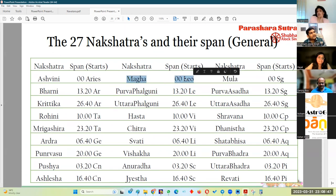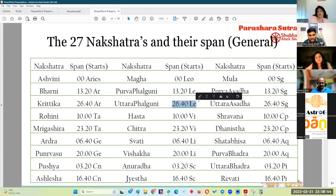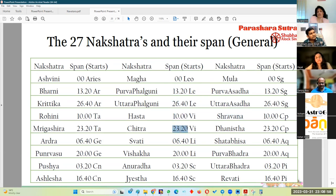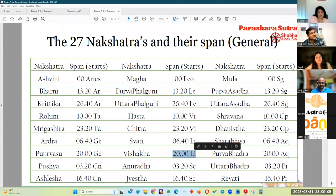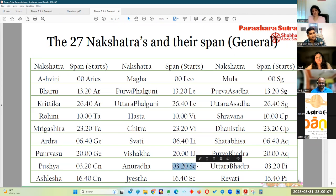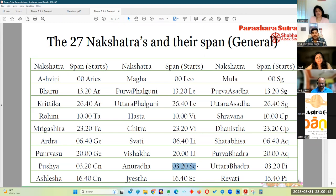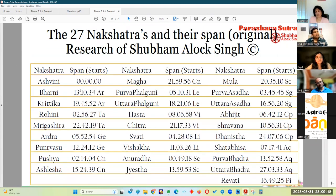Magha starts at 0 degrees Leo, ends at 13 degrees 20 minutes Leo. Purva Falguni starts at 26 degrees 40 minutes Leo. Uttara Falguni starts at 10 degrees Virgo. Hasta starts at 23 degrees 20 minutes Virgo. Chitra starts at 6 degrees 40 minutes Libra. Swati starts at 20 degrees Libra. Vishakha starts at 3 degrees 20 minutes Scorpio. Jyeshtha starts at 16 degrees 40 minutes Scorpio. This is the original span. The astronomical span for Abhijit is also here, and the division is made accordingly.